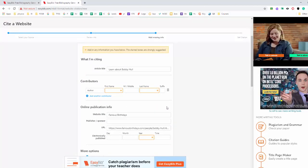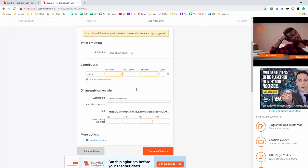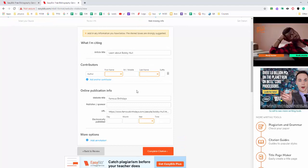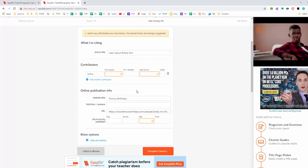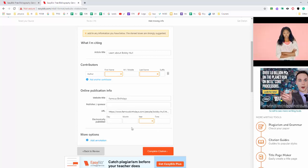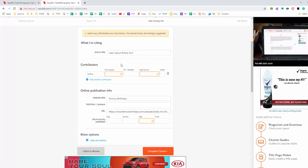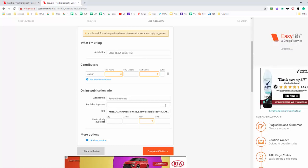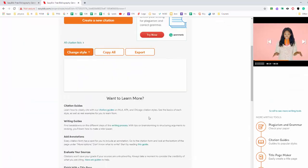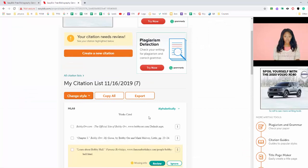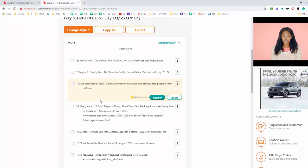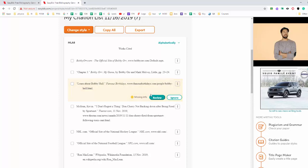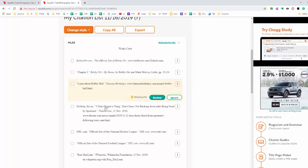And this is where you can put more information in. I don't want you spending too much time getting all the details. Often it's very difficult to find out when something was published on the internet. So once you put any extra information that you have in there, then you can complete the citation. And what should come back, here's the citation that we just made. These other ones were ones that I made earlier.